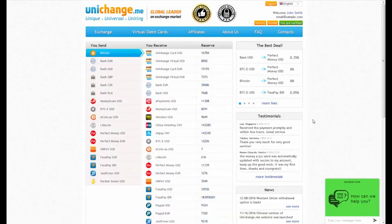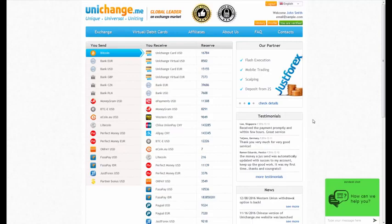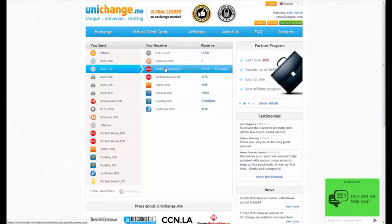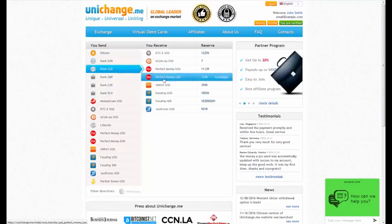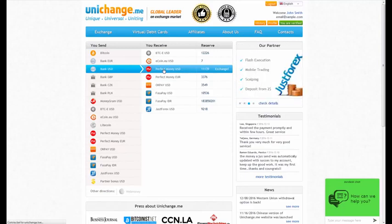Make sure that your account is already verified. If your account is fully verified, you are able to place an order with bank transfer. Choose BankUSD or another bank type you want to use from the YouSend column. Choose PerfectMoney USD or EUR from the YouReceive column.